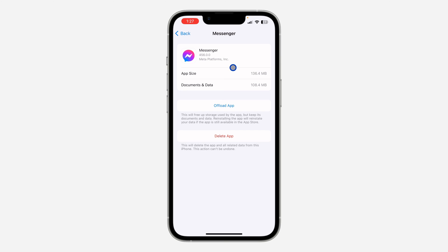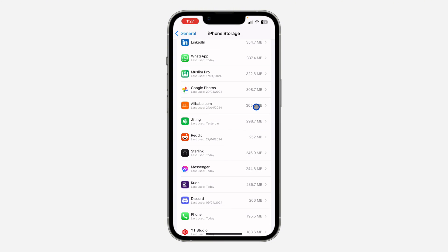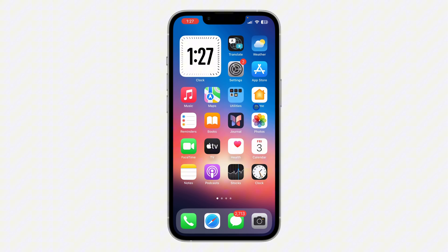Note that all your documents and data are still going to be saved — just the app is going to be deleted. Once you offload it, click on Reinstall. After doing all this, the feature is going to show on your Messenger. If it's still not showing, you just have to wait for them to add it to your account.